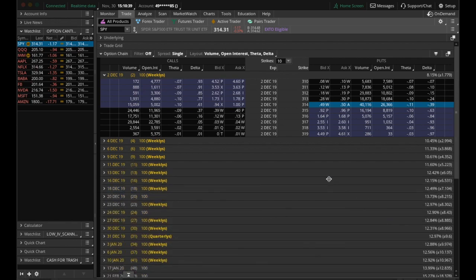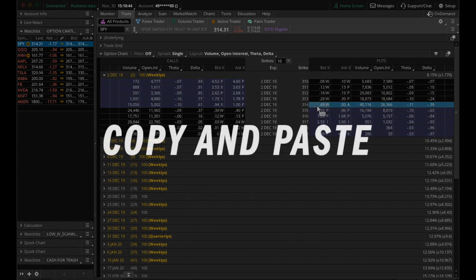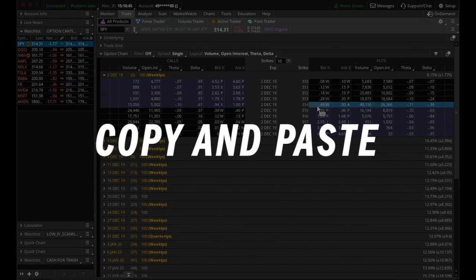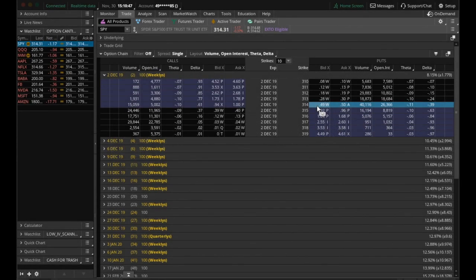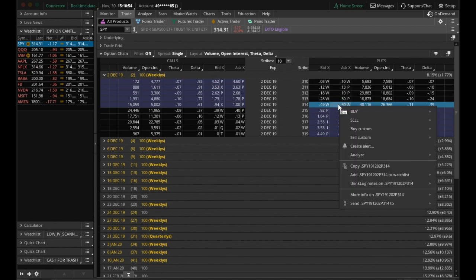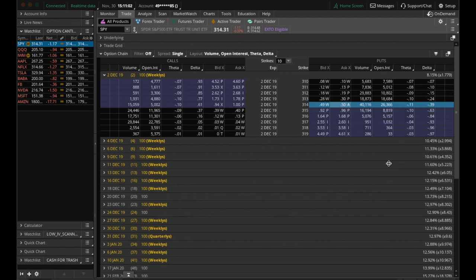That being said, I am going to show you some good ways to trade with only one screen. So the first way is to copy and paste the option chain into our active trader tab. For example, let's say we want to trade the 314 puts here. I'm going to right click, come all the way to here where it says copy, and it's this dot spy, 1 9, and so on and so forth. I'm going to click the copy, and I'm going to come up here to the active trader tab. It's alt four if you like using hotkeys.